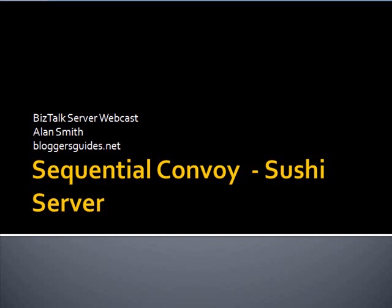In this webcast, we're going to take a look at implementing convoys in BizTalk Server 2006 Release 2. We're going to focus on implementing a sequential convoy, and the scenario is based on a sushi restaurant which is using RFID tags to process and record what's happening with the sushi as it goes around the conveyor belt.